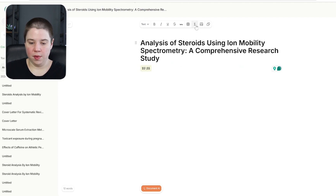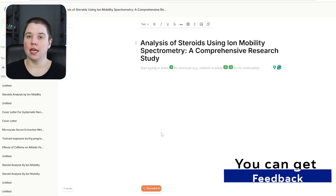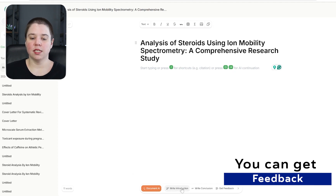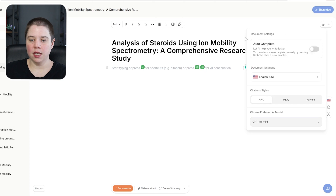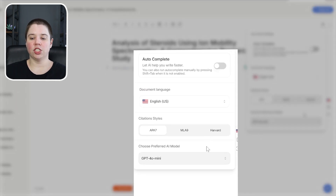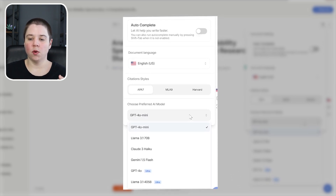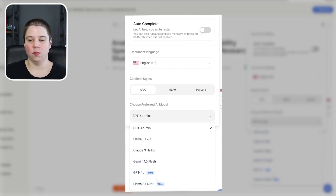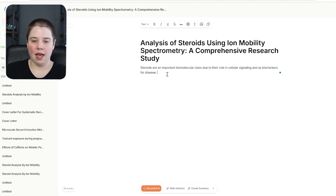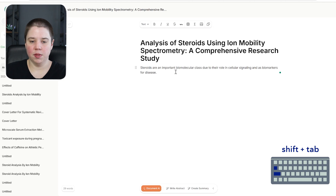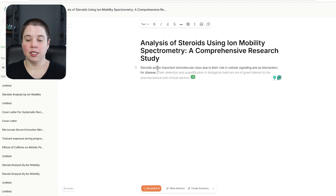Yomu AI also has a lot of document AI features: you can write the introduction, write the conclusion, get feedback — which is kind of unique to Yomu AI — and write an abstract or summary. In settings you can turn off autocomplete, select your citation style, and even change the AI model you work with — there are four more basic models and two ultra models. I'm going to paste in the same sentence and press Shift + Tab to autocomplete. It says: 'Their detection and quantification in biological matrices are of great interest to the pharmaceutical and clinical sectors.' This stayed much more on task with the original sentence, moving us into analysis of steroids.